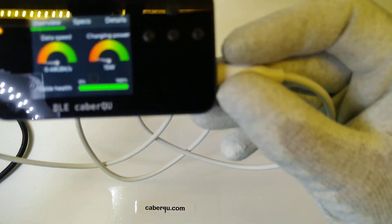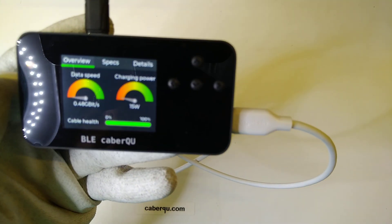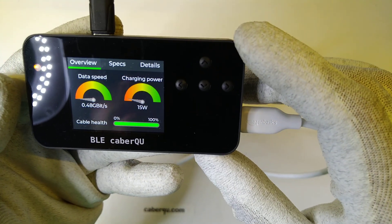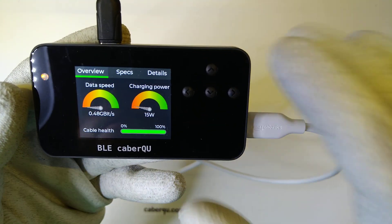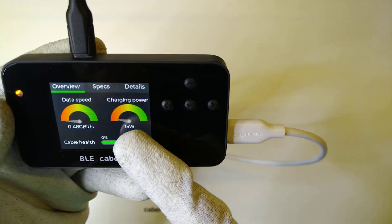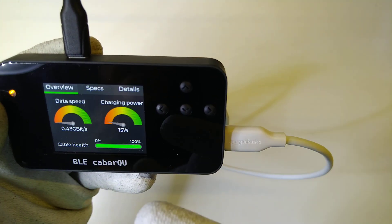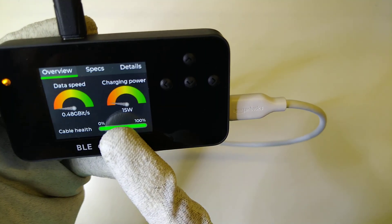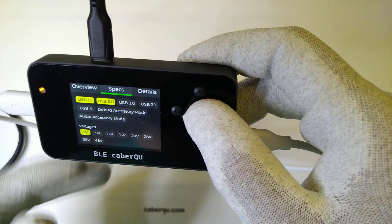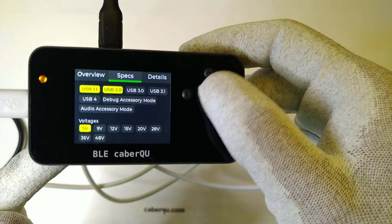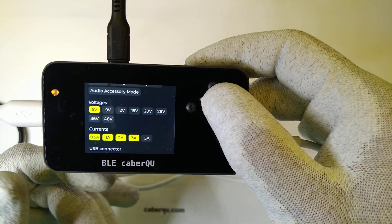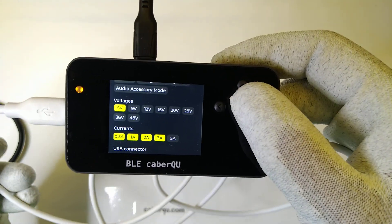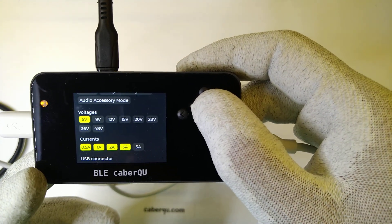And after connecting it to this cable tester, we can immediately see that the cable itself is at 0.48 gigabits per second, which means that it's a USB 2 cable and a maximum charging power of 15 watts, so that's 5 volts at 3 amps. The cable health is at 100% because I've basically just unpacked it and if we take a look at the specs, then it can do USB 1.1 and 2.0, as well as 5 volts and currents up to 3 amps. That's due to the cable resistance and the fact that it has to be rated at this current.